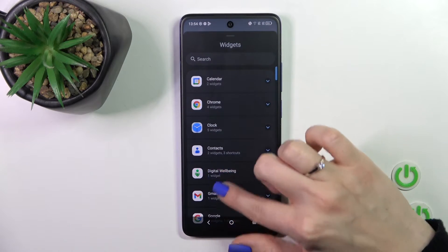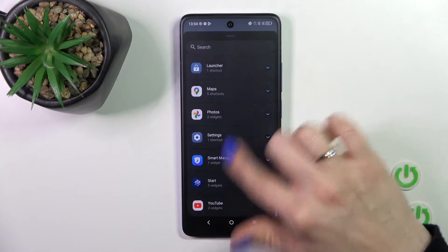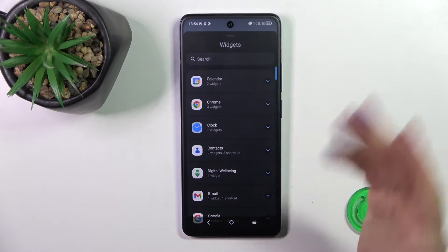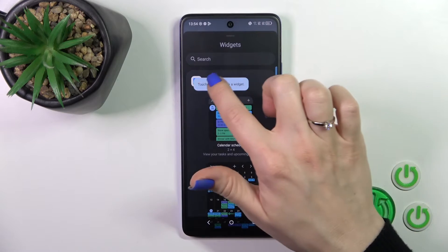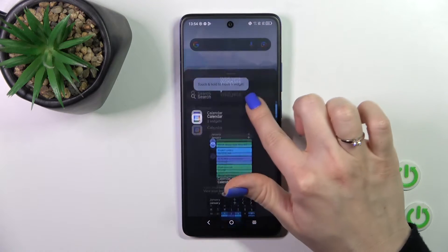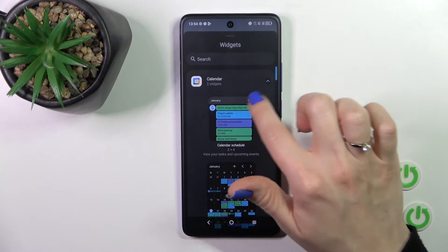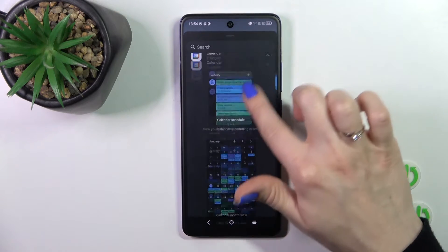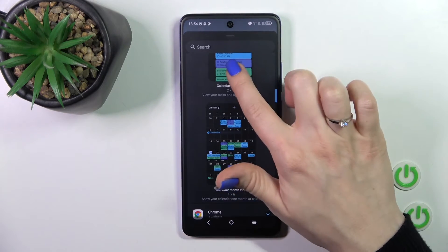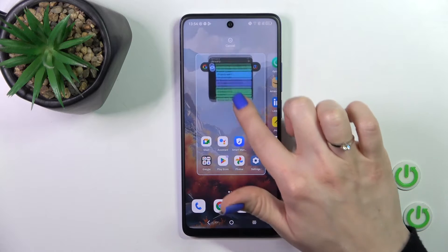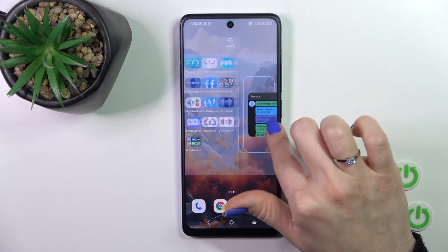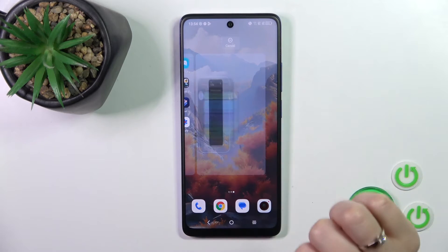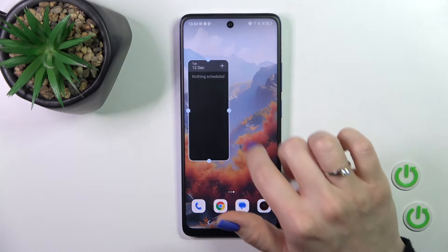After that you'll see all of the available applications whose widgets you could add. Let's see what we got here — the calendar app and two widgets. To add a widget to your home screen you should just hold the widget and drag it this way.